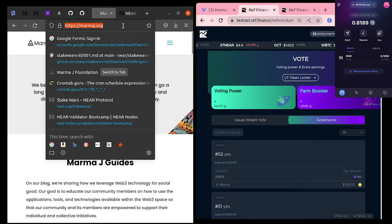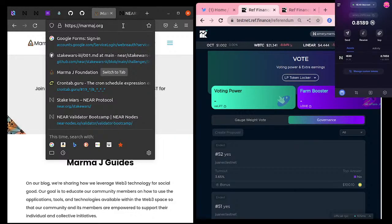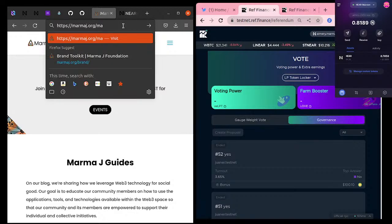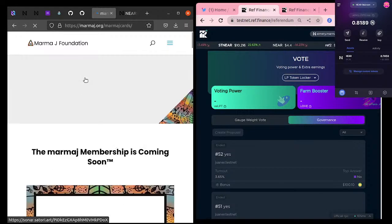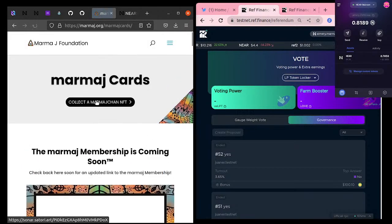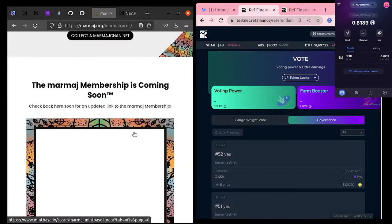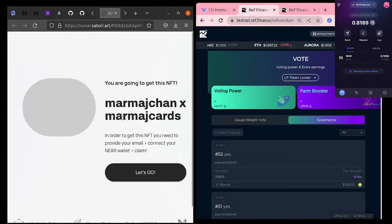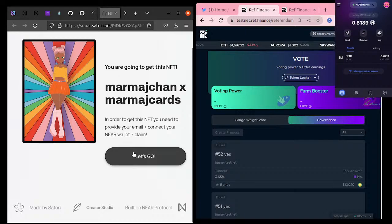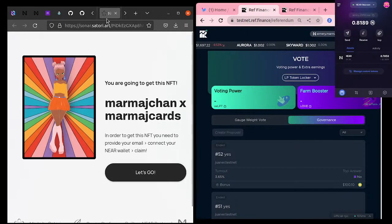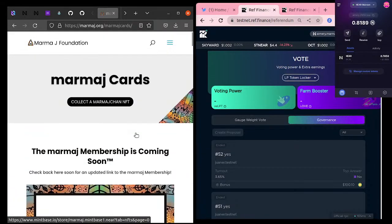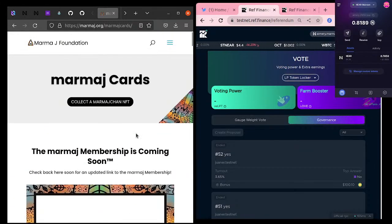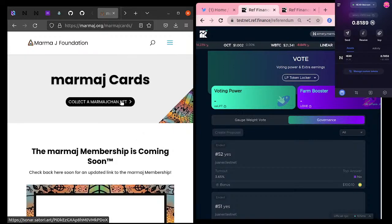Generally, when someone first comes and does not have a NEAR account, they can go to marmoj.org/marmoj-cards and collect a Marmoj Chan NFT. Now this link should bring them to the new NFT — it does not bring them to the new NFT. There is a new one somewhere — where is the new NFT link on the page?